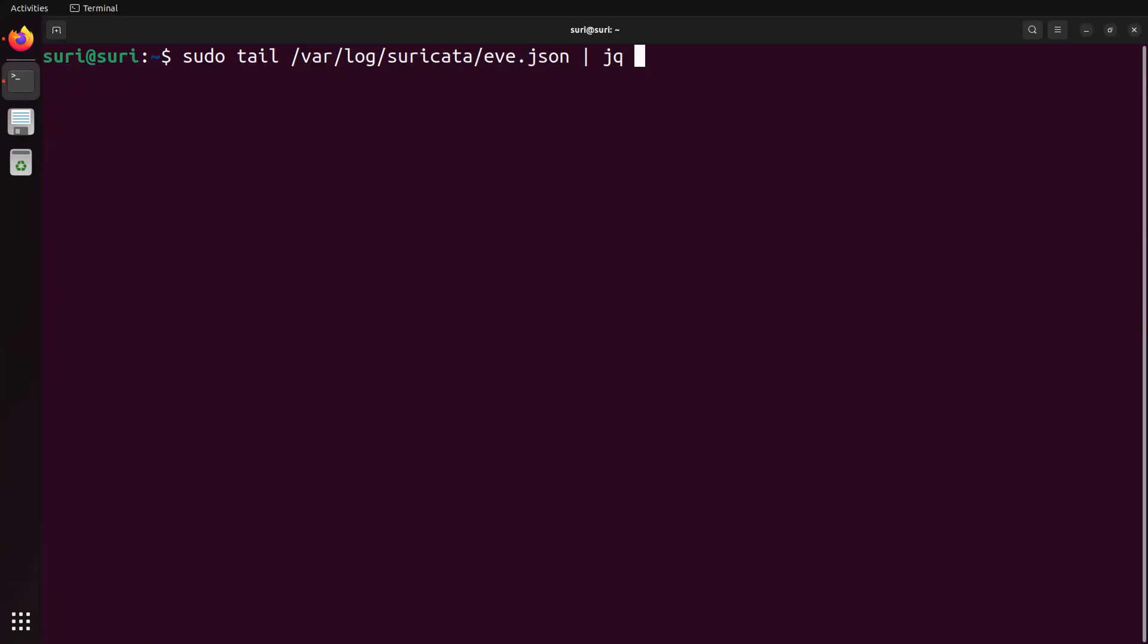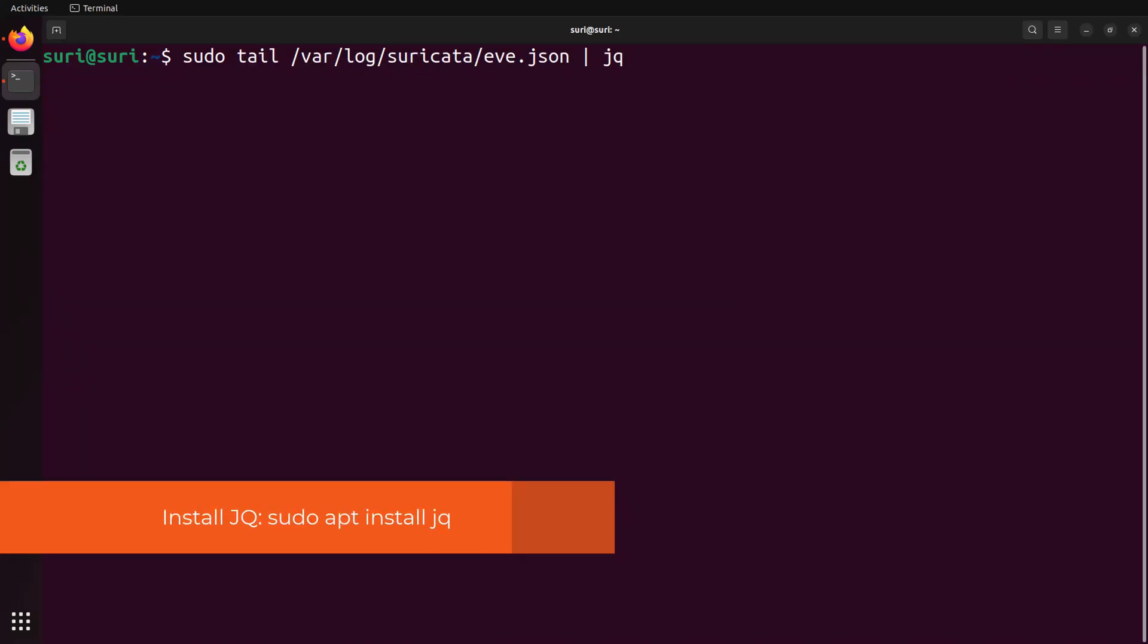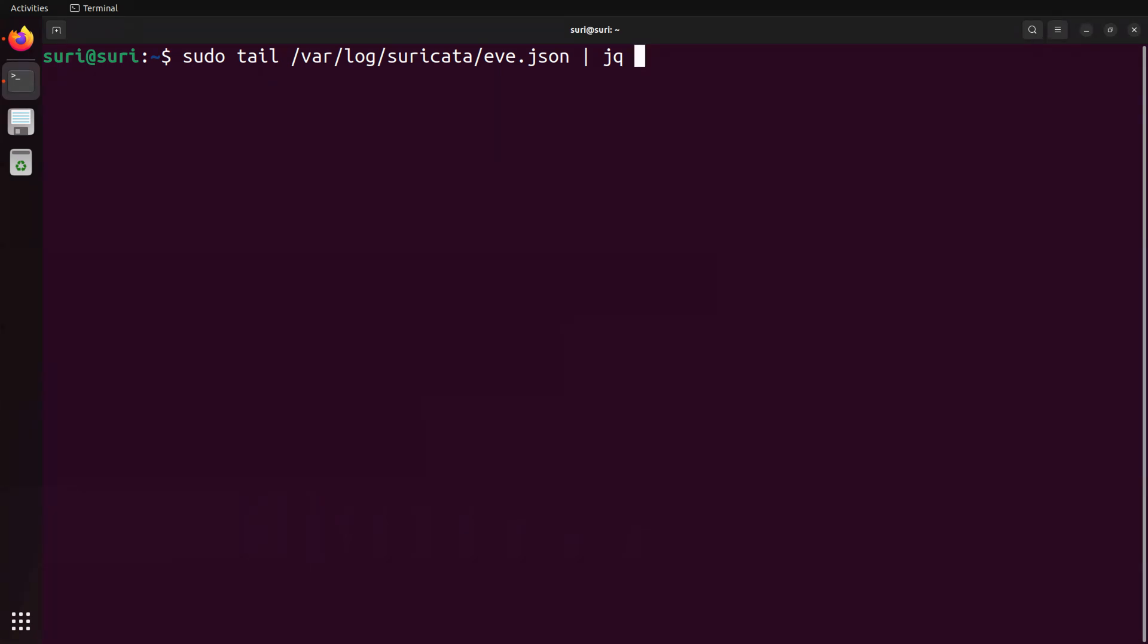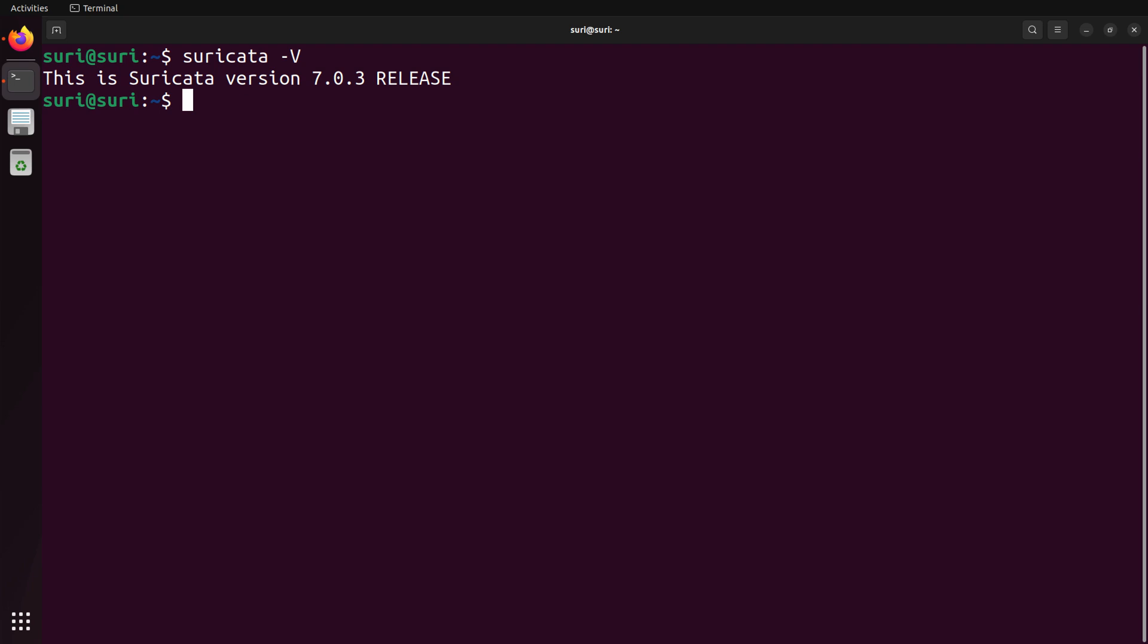Once Suricata is running, you'll find log information at var log suricata eve.json. Keep in mind that Suricata can capture live network traffic as well as ingest PCAPs. This video just helped you to get Suricata installed, but what do you do next?